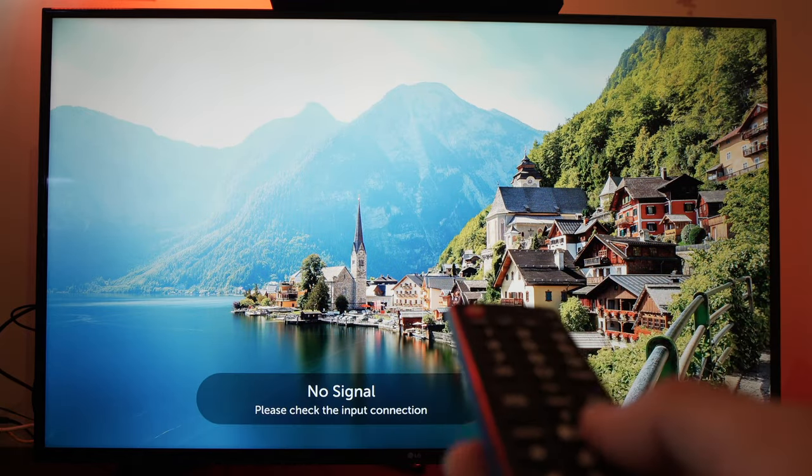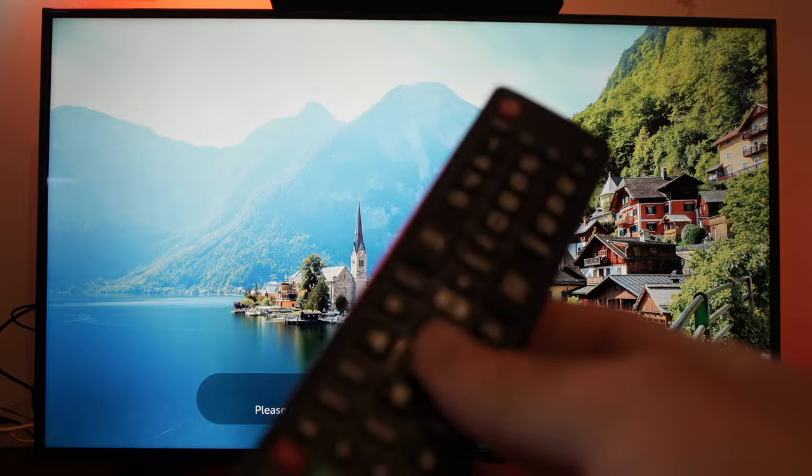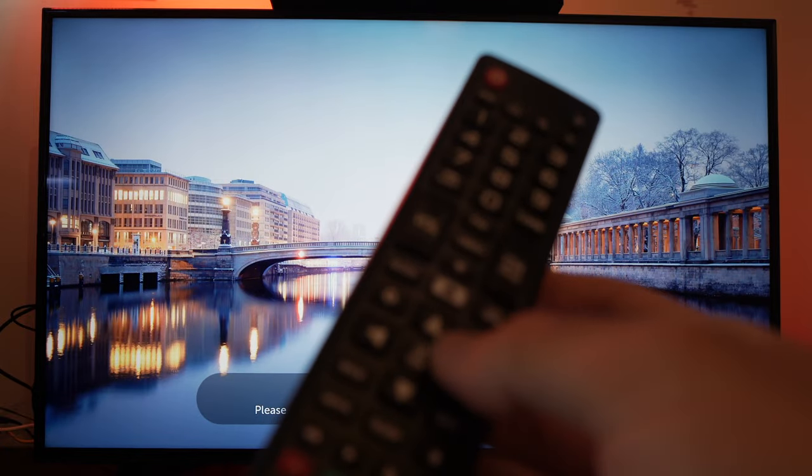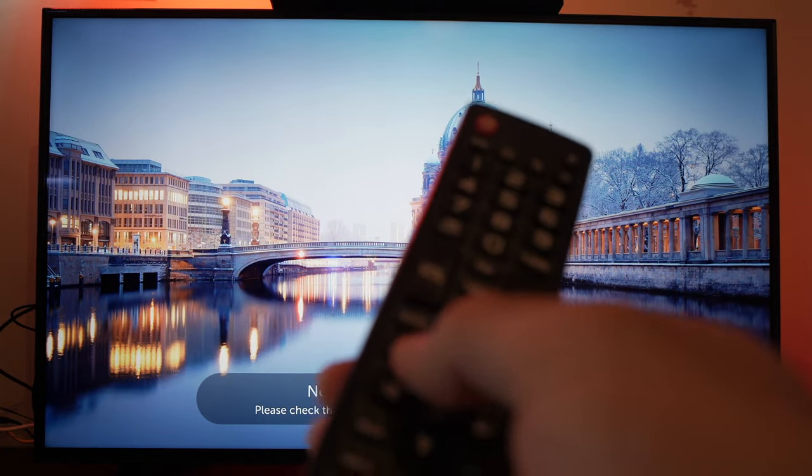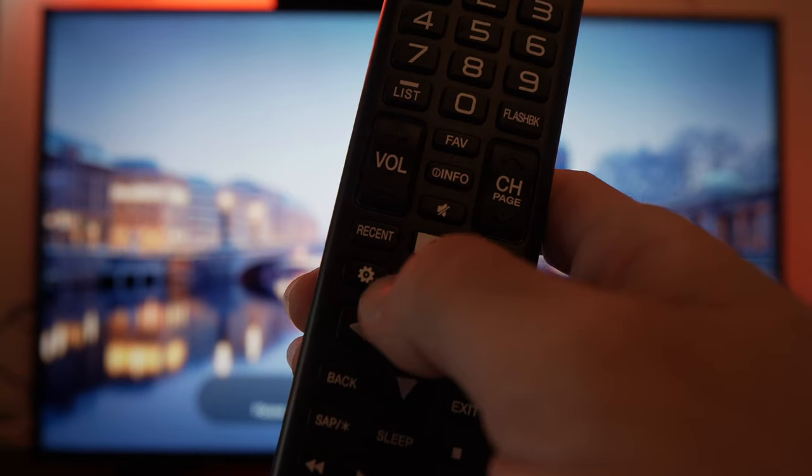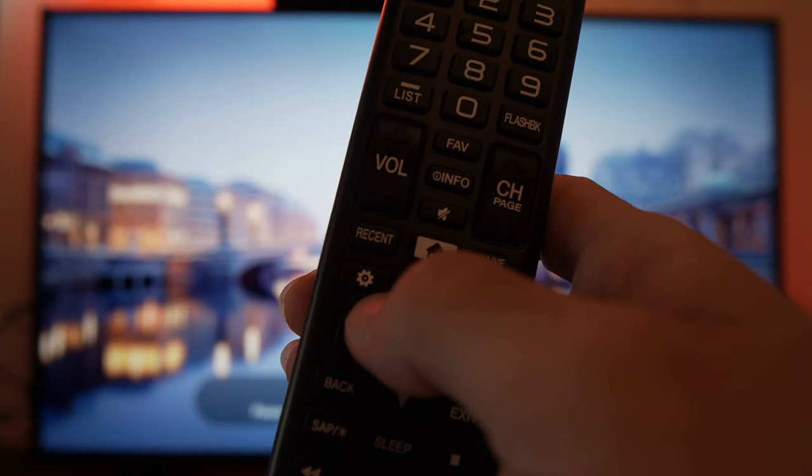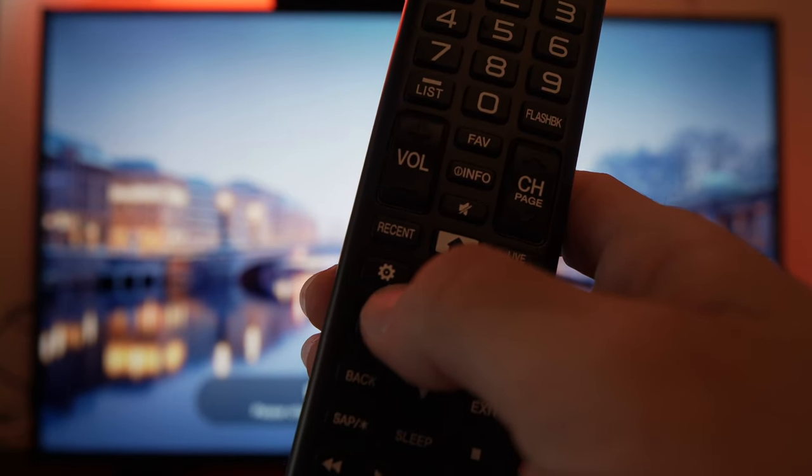It's very easy. Take your remote control and press the settings button. It should be a wheel icon just like this one.